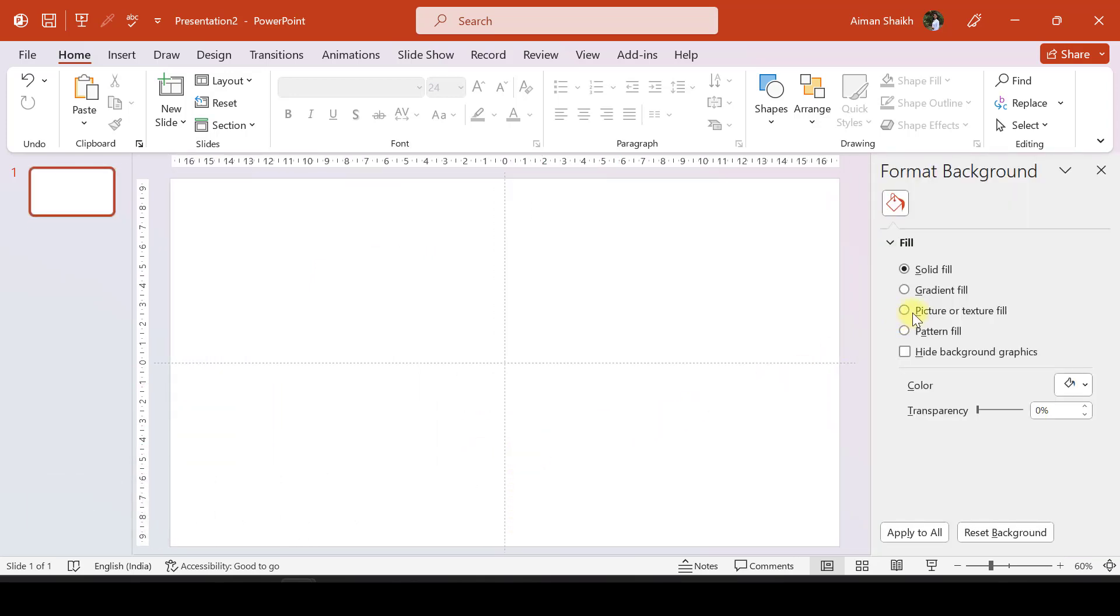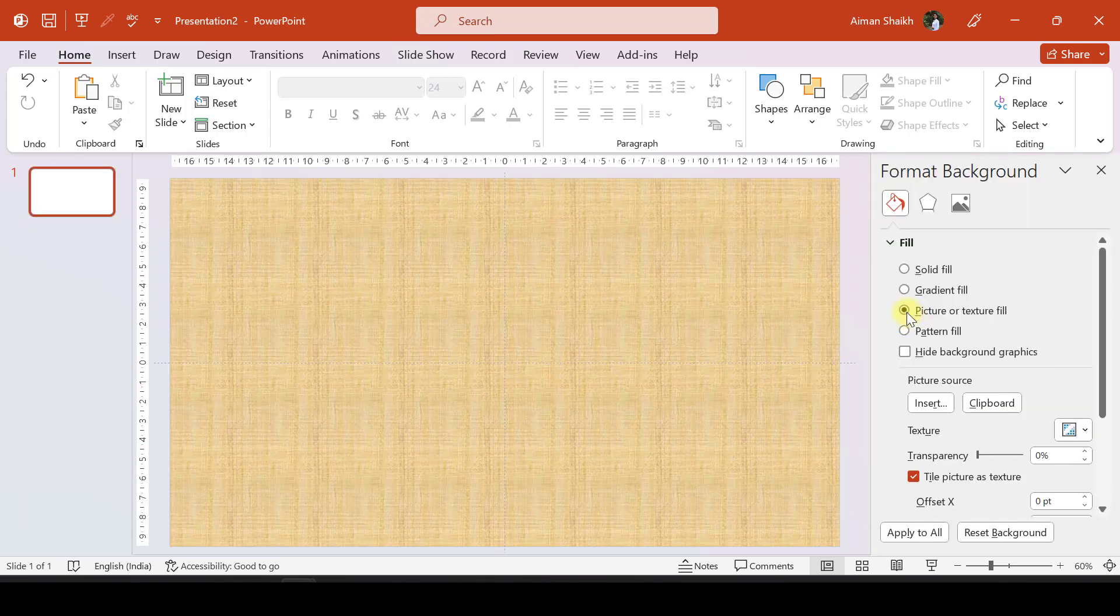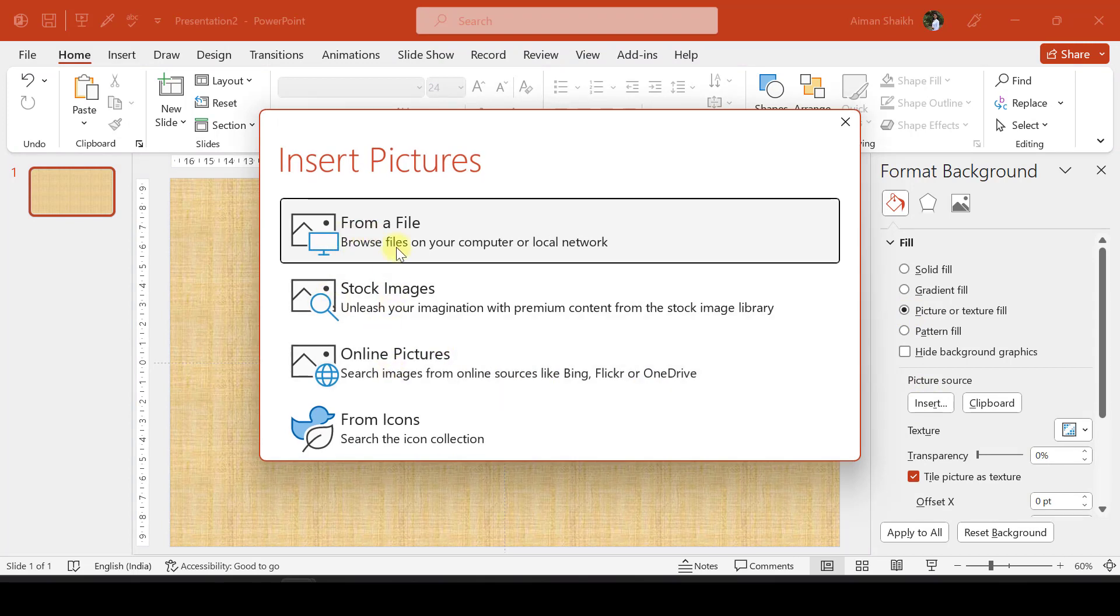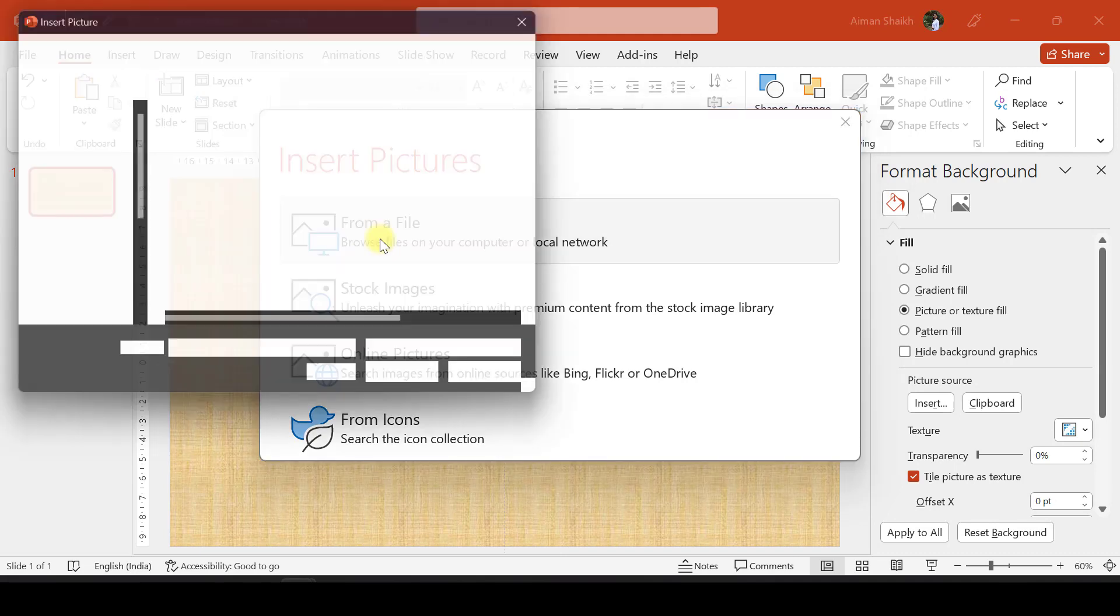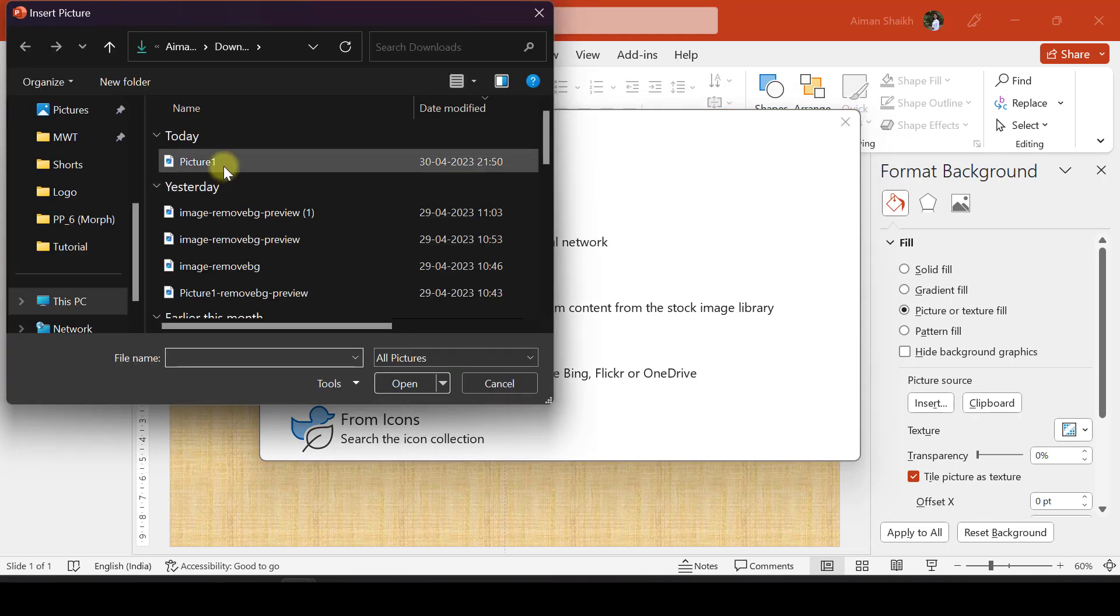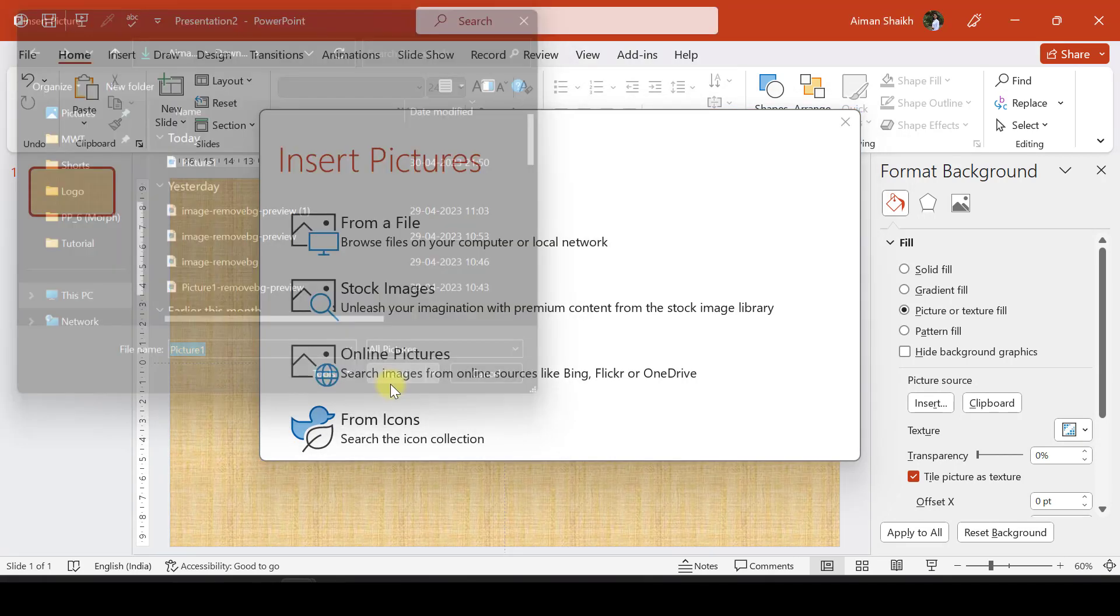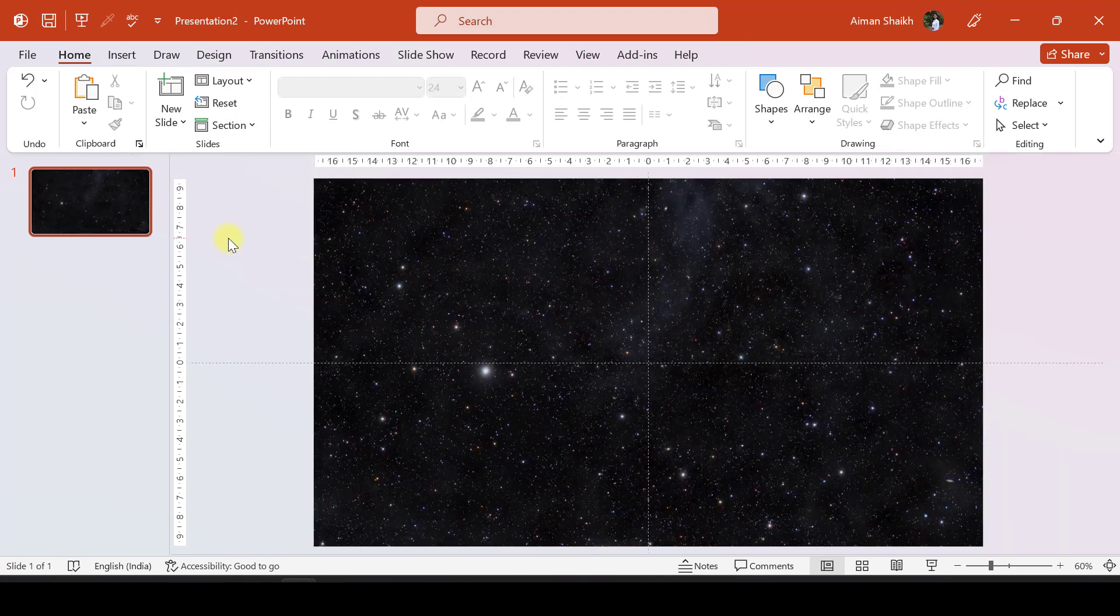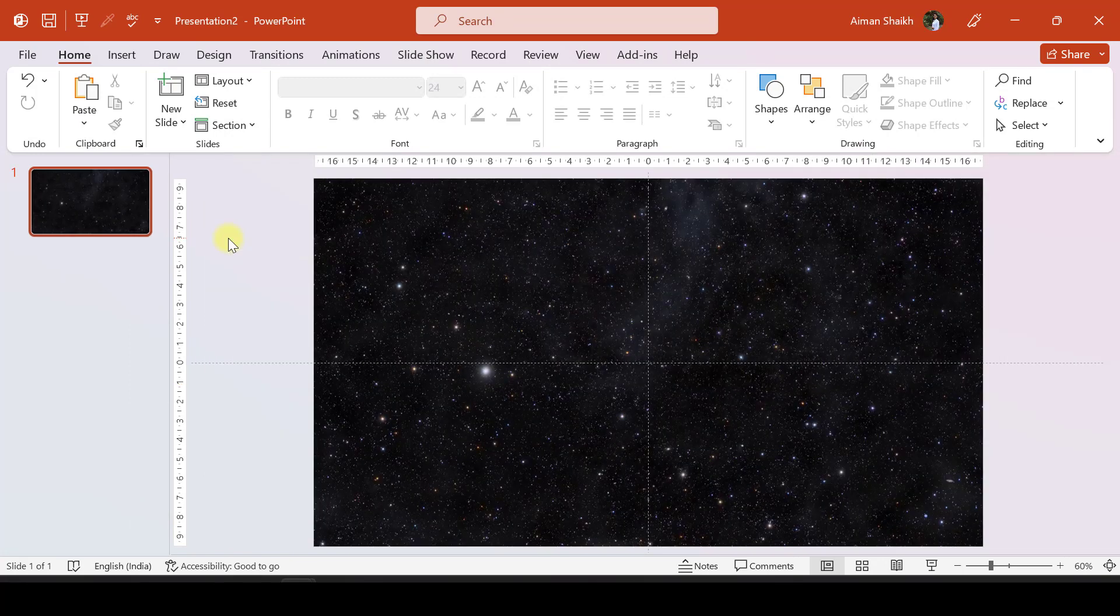We'll go to Picture or Texture Fill, where you can insert a file from online pictures. Or if you have pictures stored in your PC, you can select that from your PC as well.